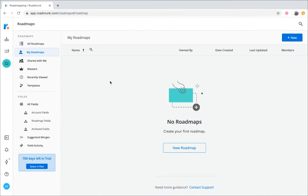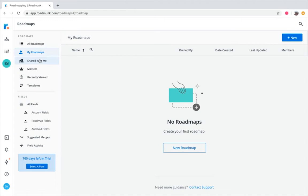When you log into Roadmunk, the first thing you'll see is your Roadmaps home page. This dashboard is where you can see and access all of your roadmaps, as well as any ones that other people in your account have shared with you. Here, we'll also be able to create a new roadmap.